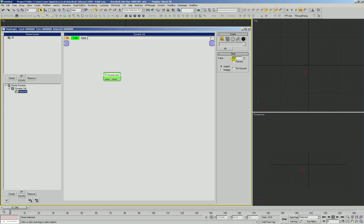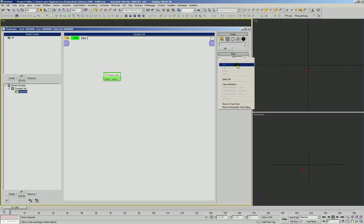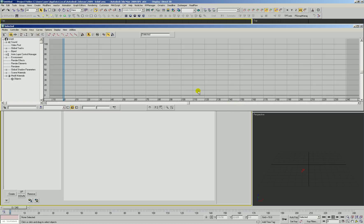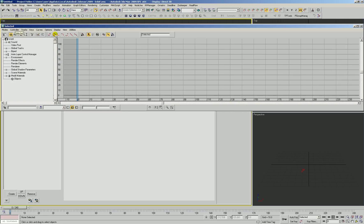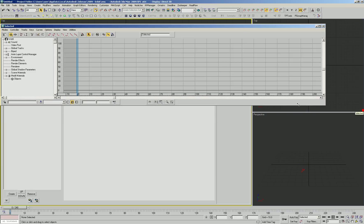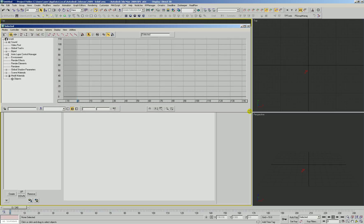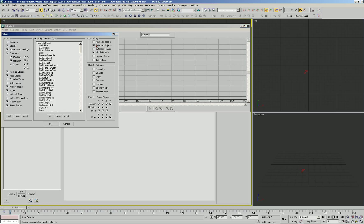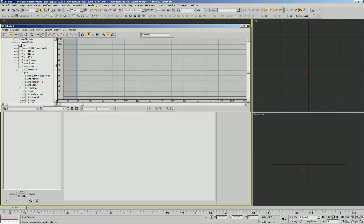We're going to take that frame rate float, right click in its value field and say show in track view. And TP by default brings up the selected track view and of course TP is not selected so we don't see anything. So what we need to do is modify this so it's not the selected stuff.